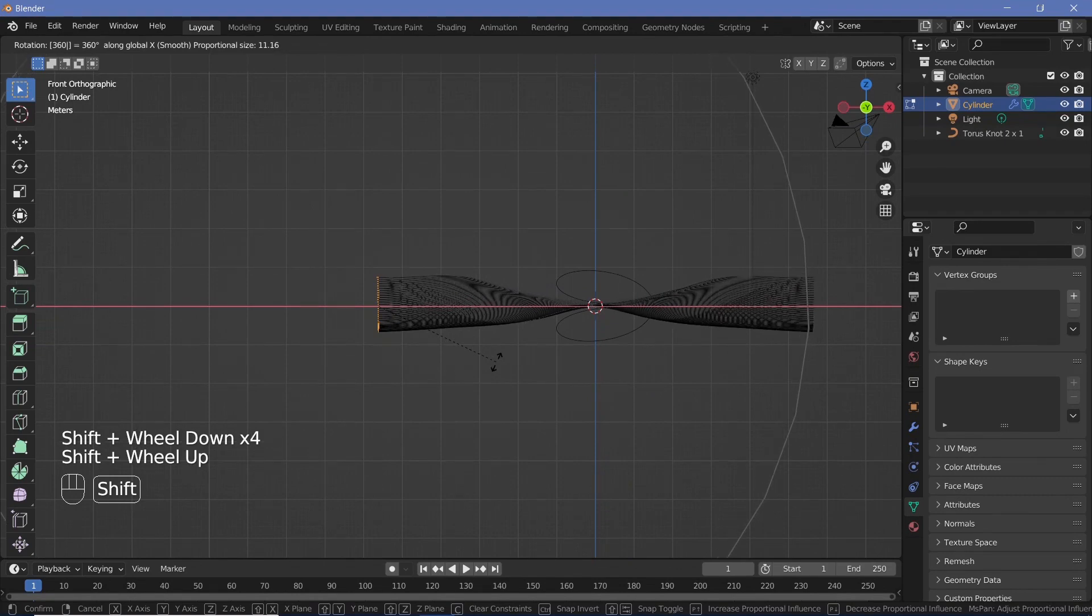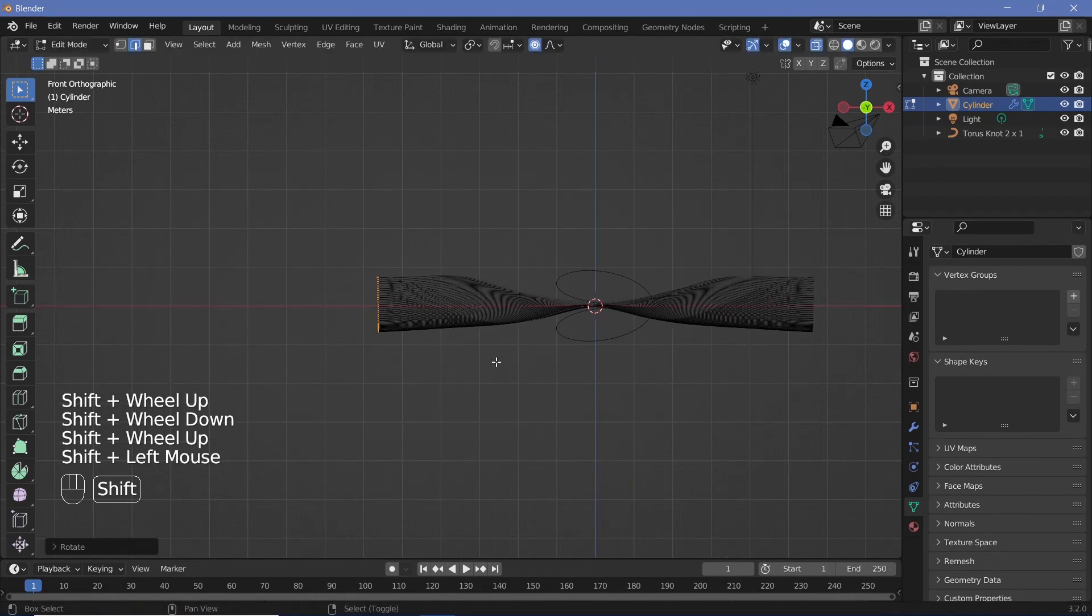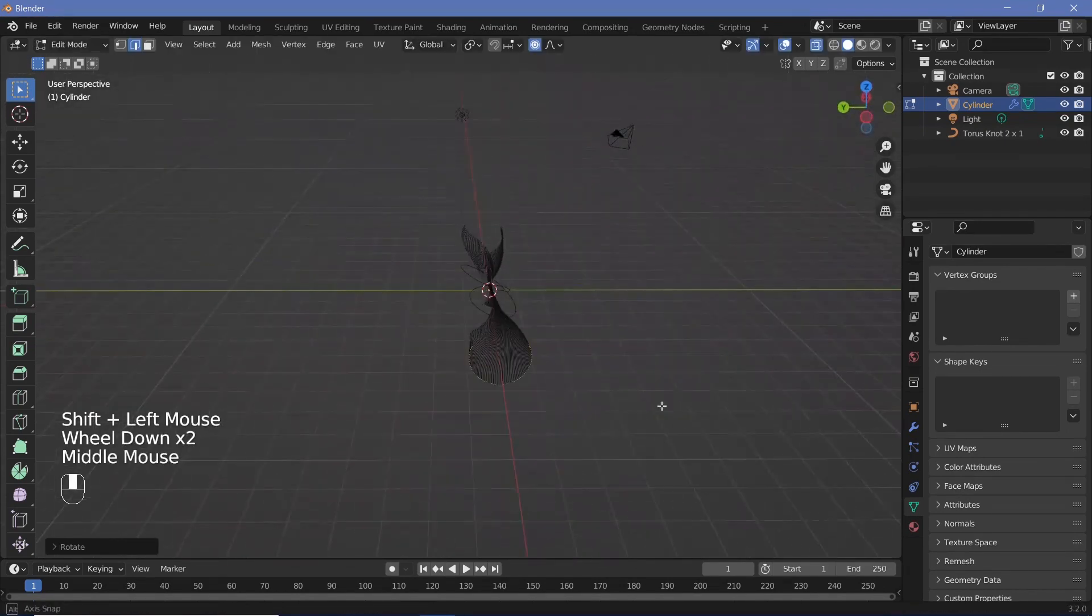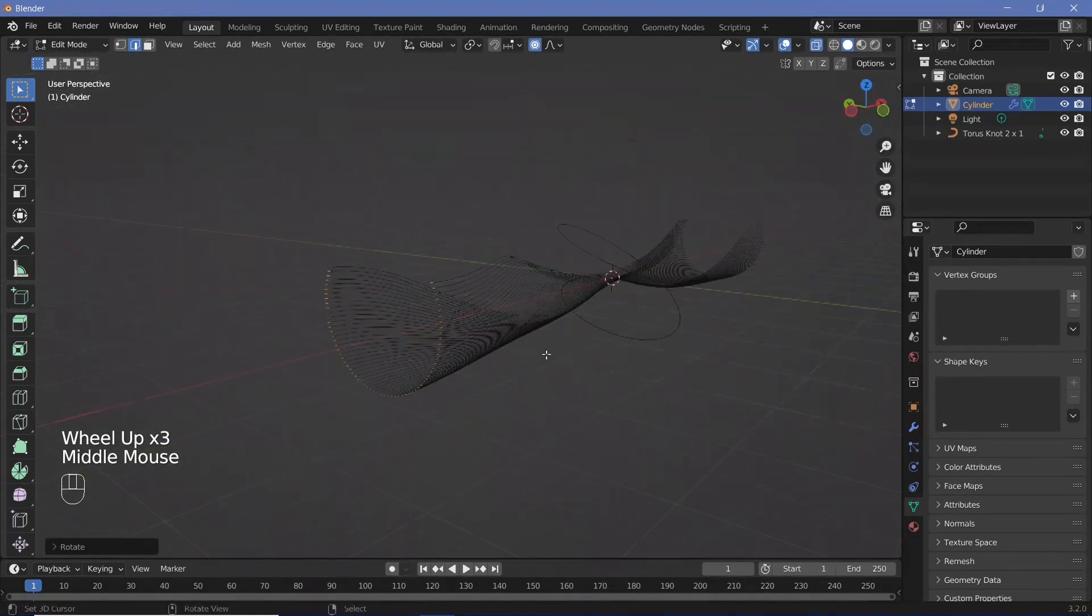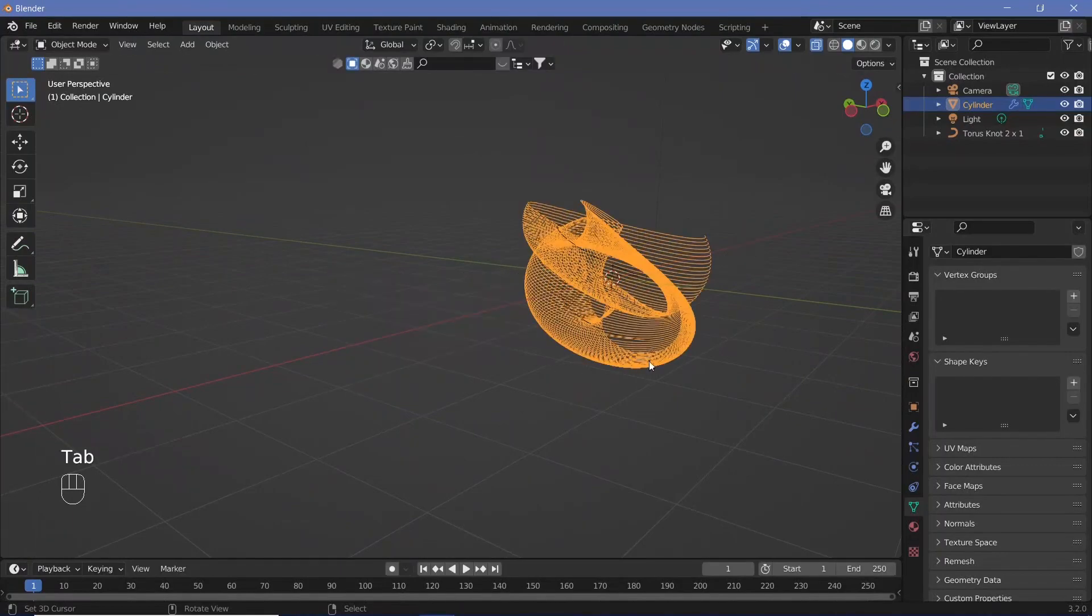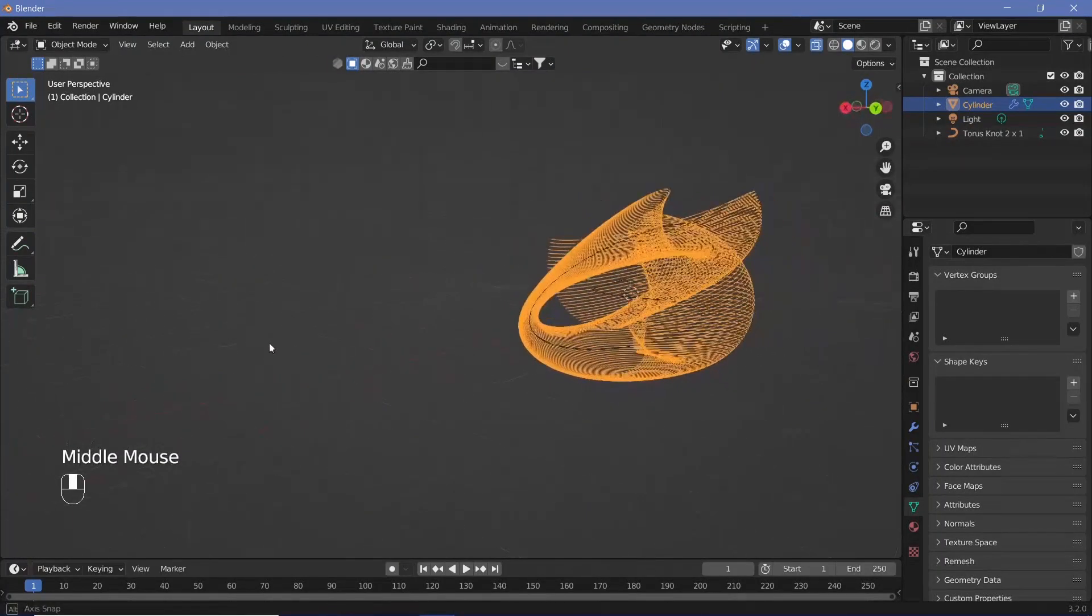When you tab out, this is what you have. You can readjust everything by scaling on the X.